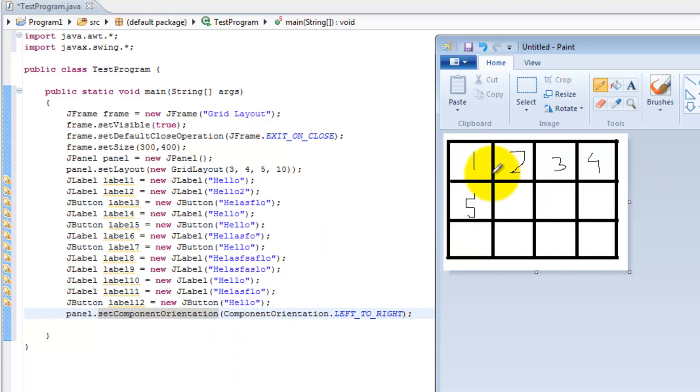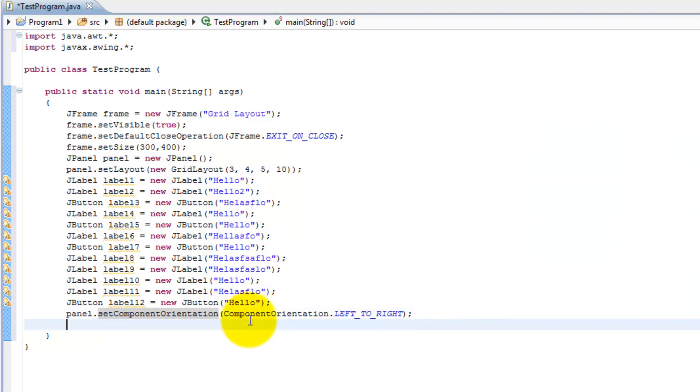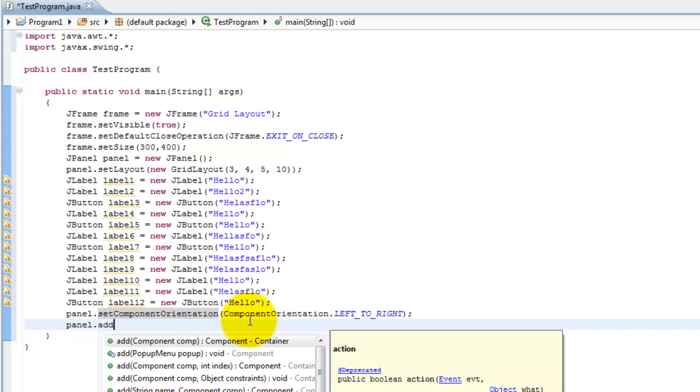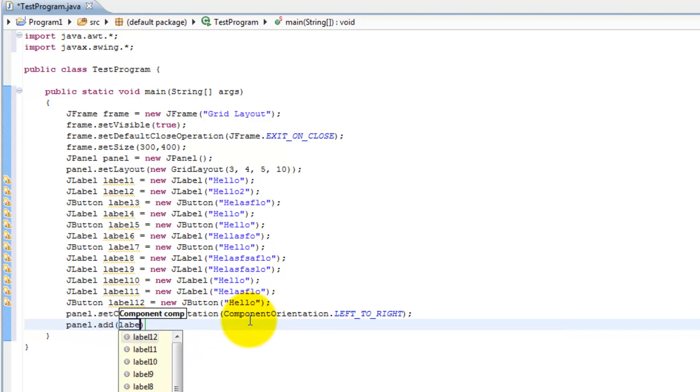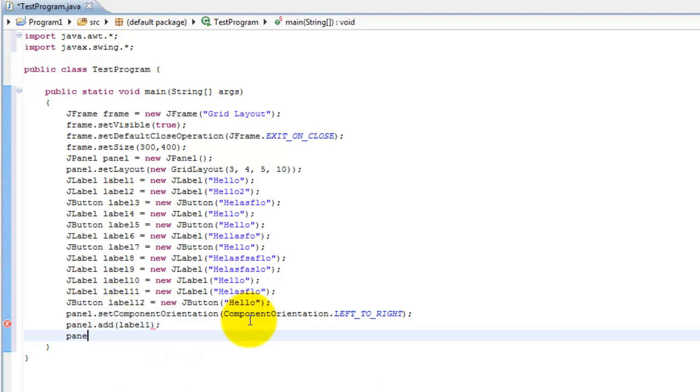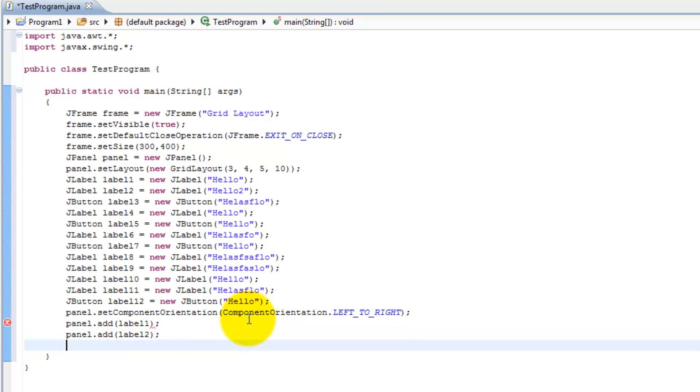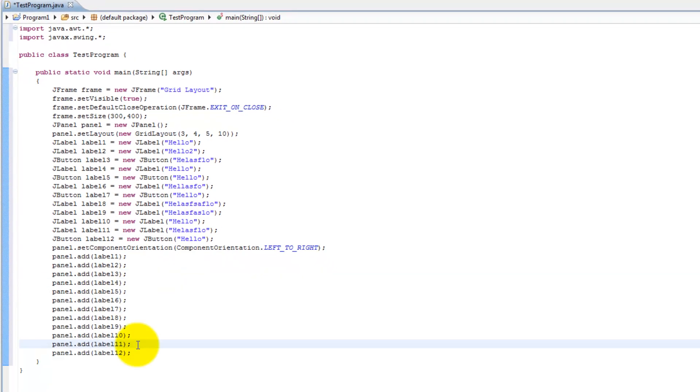It's going to add all twelve of them like that. If I did right to left it would start here at one, this would be two, three, four, five and so on. So that really matters. And now we're going to add according to that order. Panel.add(label1), panel.add(label2), and so on. Now we have added all twelve of them.